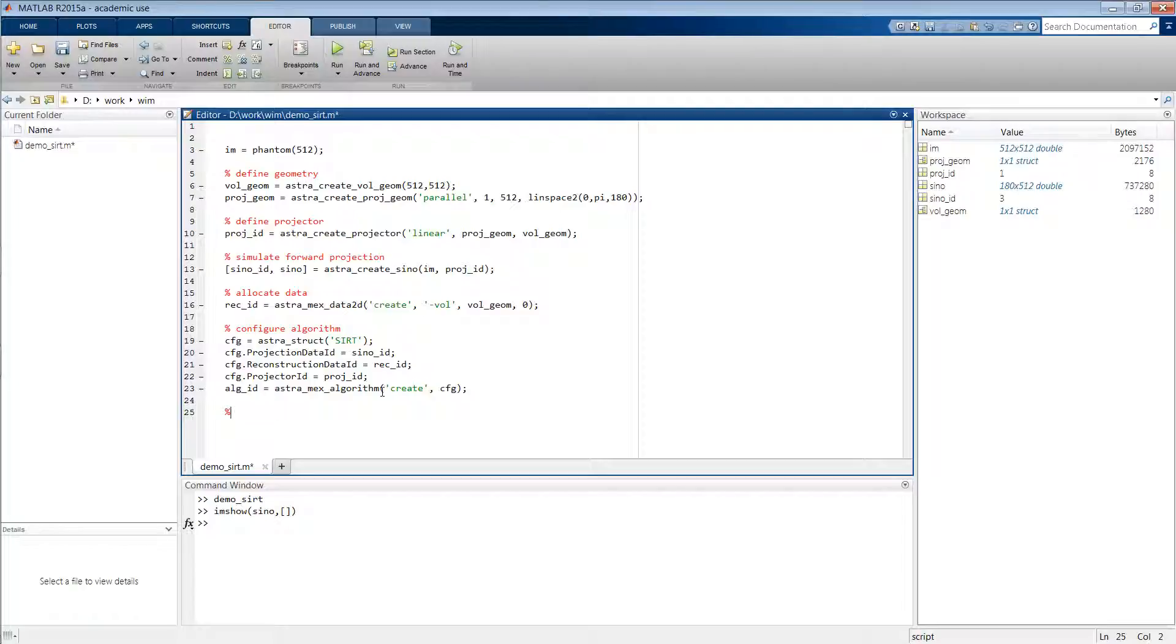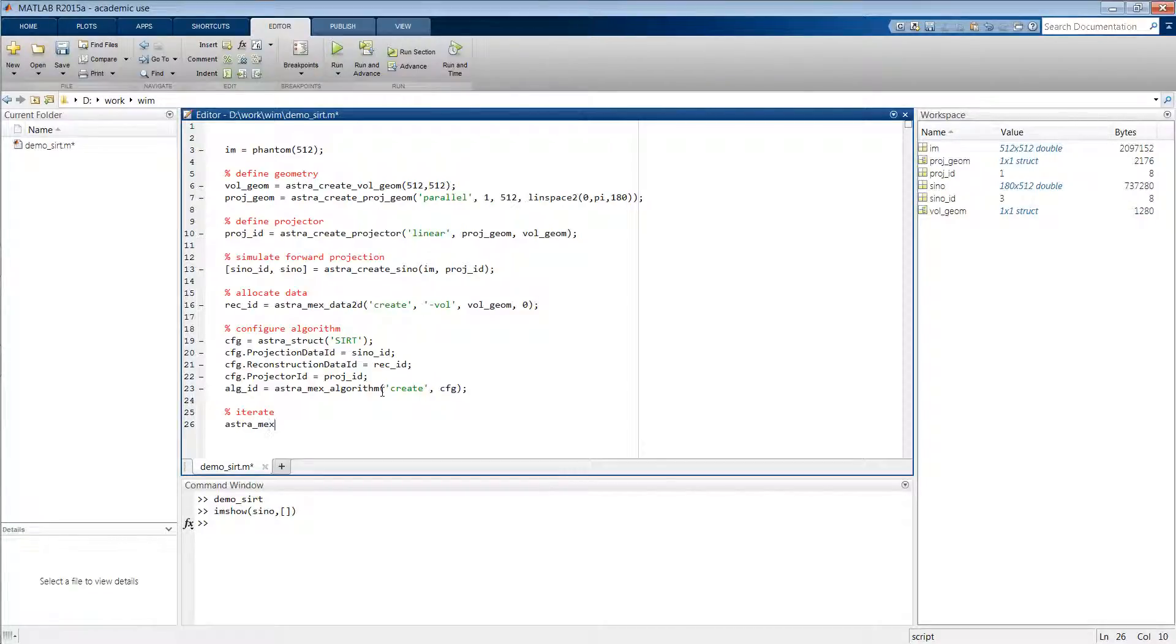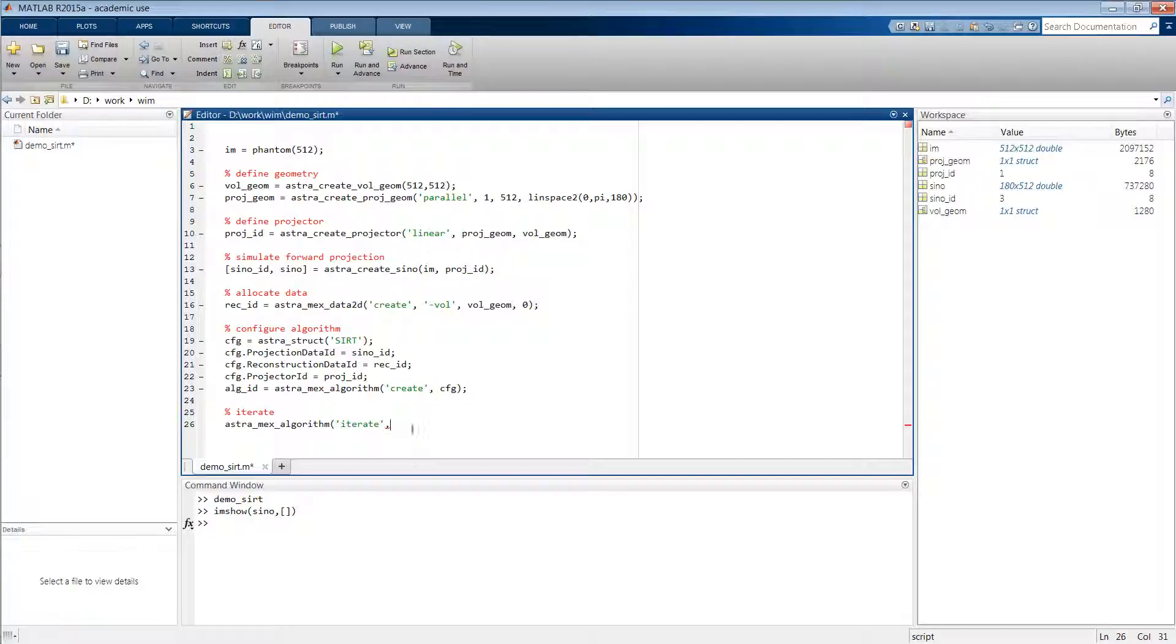Now with this done we can start the iterative process, which we do by the function astra_mex_algorithm('iterate'), the identifier of the algorithm that we've just configured. And then let's say we want to do this for 50 iterations.